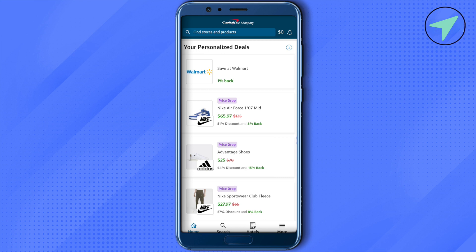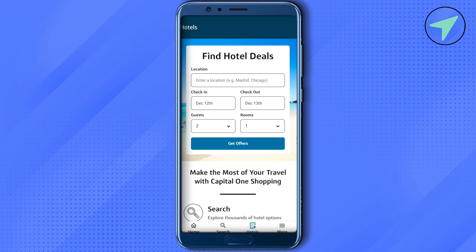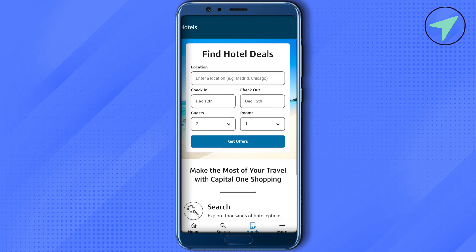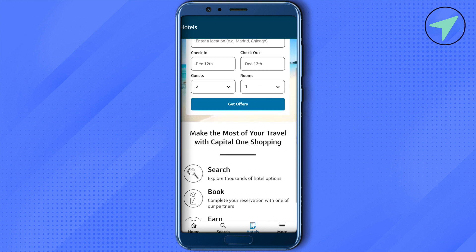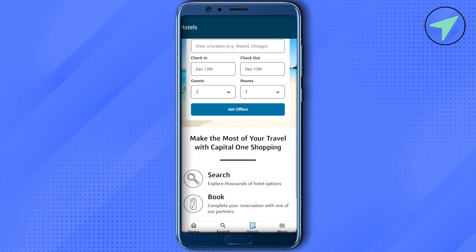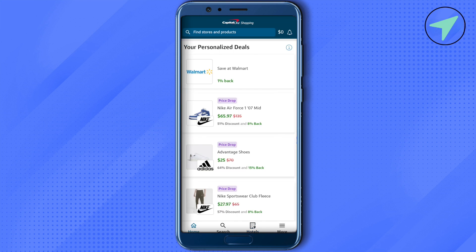You will also find a Hotels section on the Capital One Shopping application. You can type in all the necessary details and find great hotel offers, and you also earn rewards for booking hotels through Capital One Shopping.